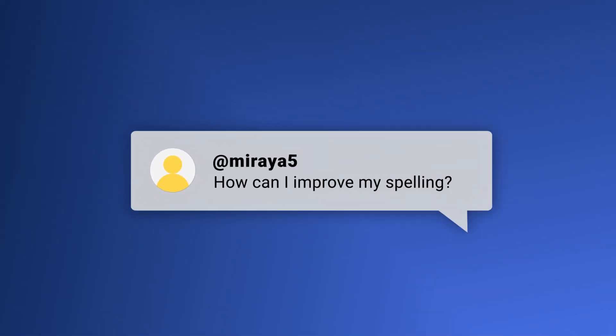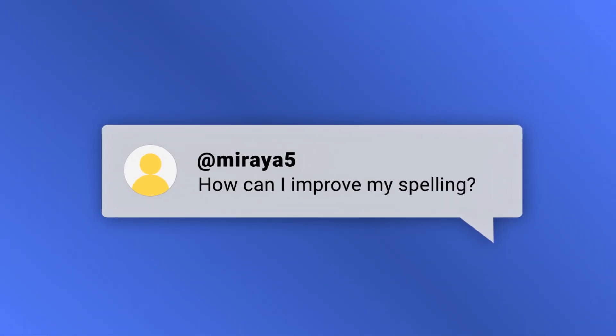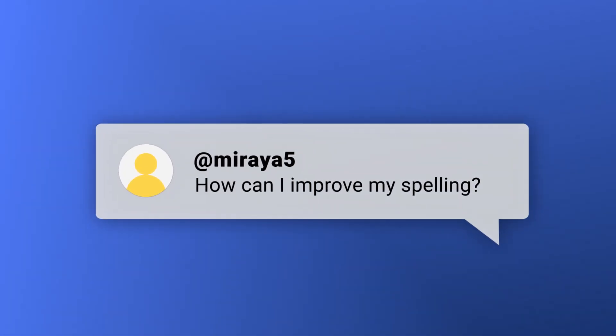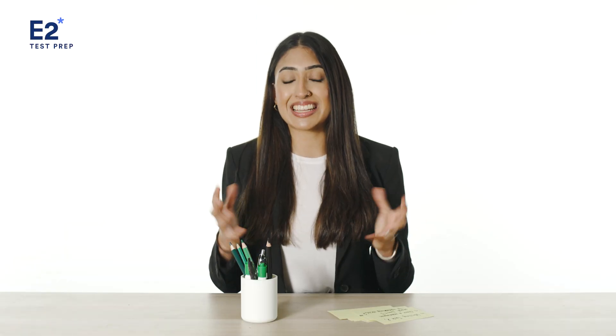Here's another writing question: How can I improve my spelling? English spelling is challenging. It can be helpful to search online for the 100 most common spelling errors and focus on learning these. Read widely in English and watch English language video content with English subtitles. Spelling improves through repeated exposure and increased familiarization.